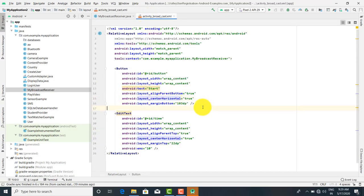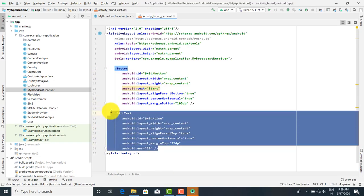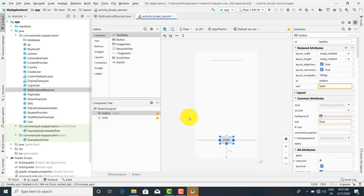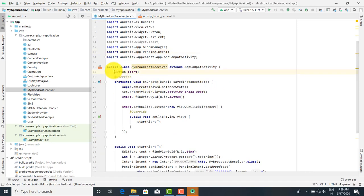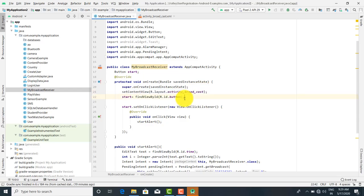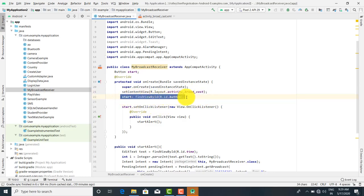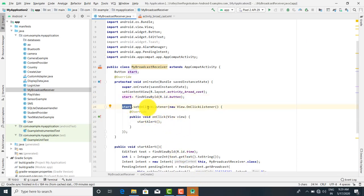We have taken two controls: one is a button control and one is a text box. When I click on the button, the Broadcast Receiver is going to occur. The button's object name is 'start'. I have taken the layout initialization — setContentView(R.layout.activity_broadcast) — and start is going to find the view by R.id.button.